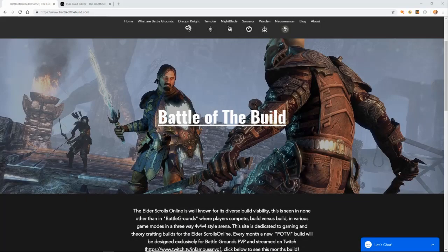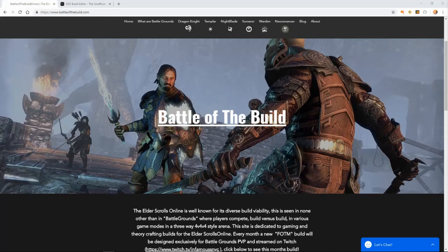Welcome back. Battle of the Build's coming back with another build video.